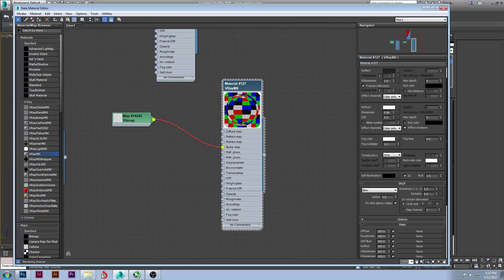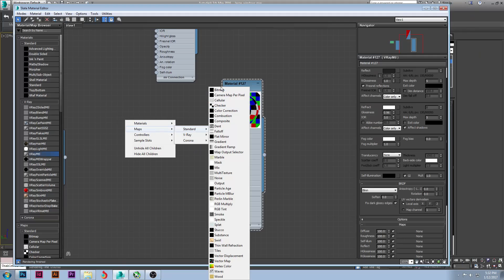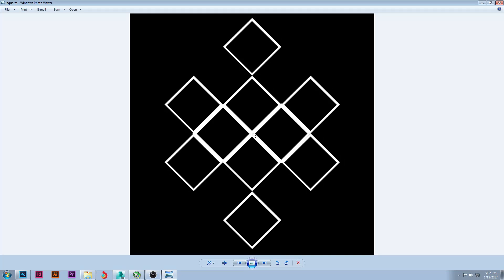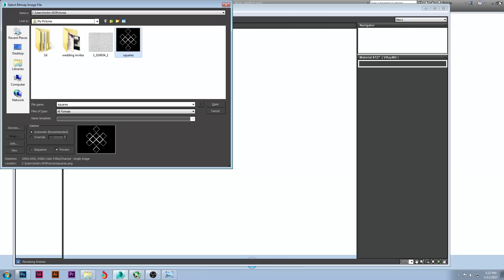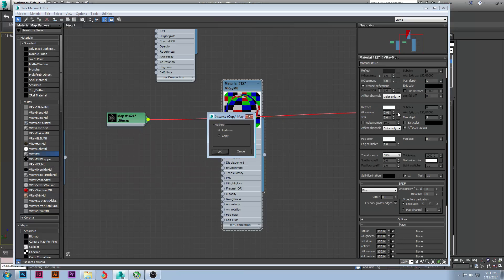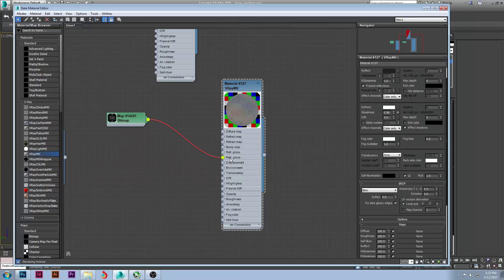Now let's move on to the final type of frosted glass. We go to Maps, Standard Bitmap again, and grab this square image. Basically what we're going to do: the white areas will be see-through - you'll see the background through them - and the black areas will cut out the see-through so you won't see through the glass as much. We're going to put it on the Refract Glossiness slot - do an Instance and it plugs right in there.